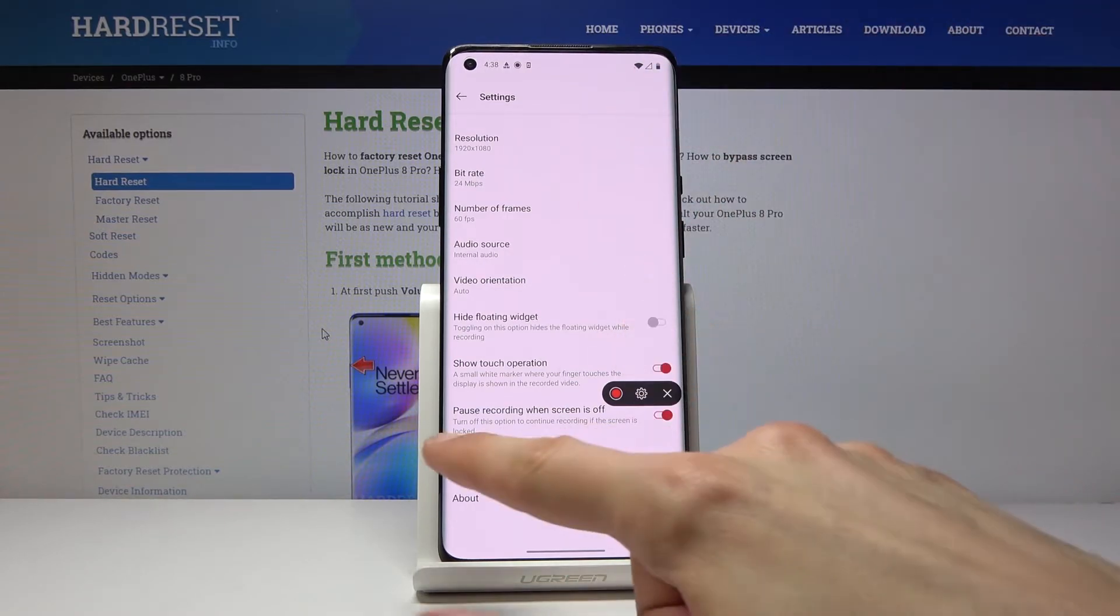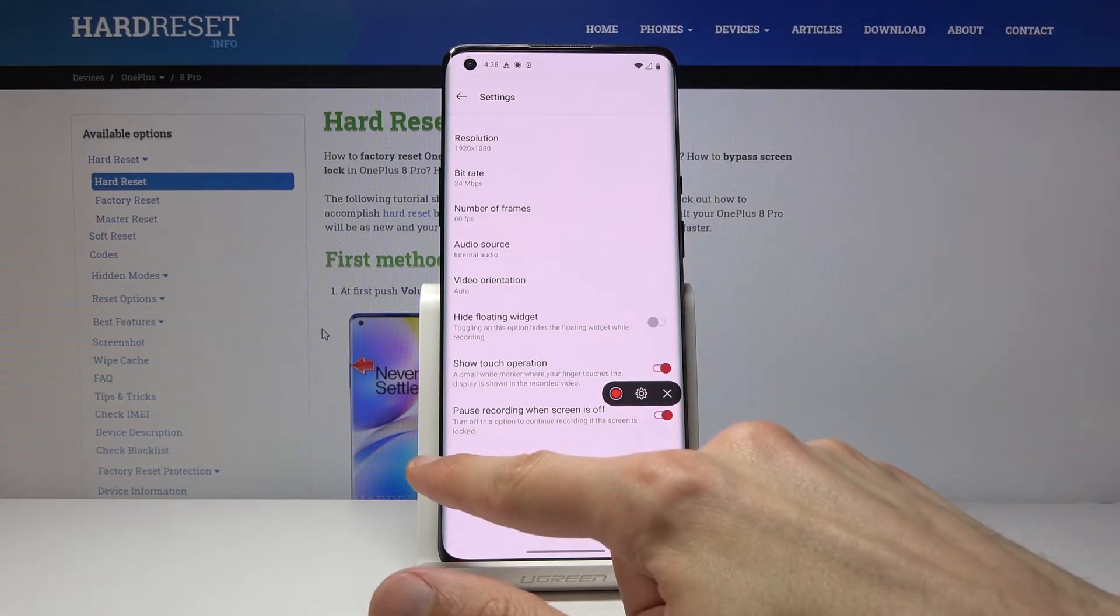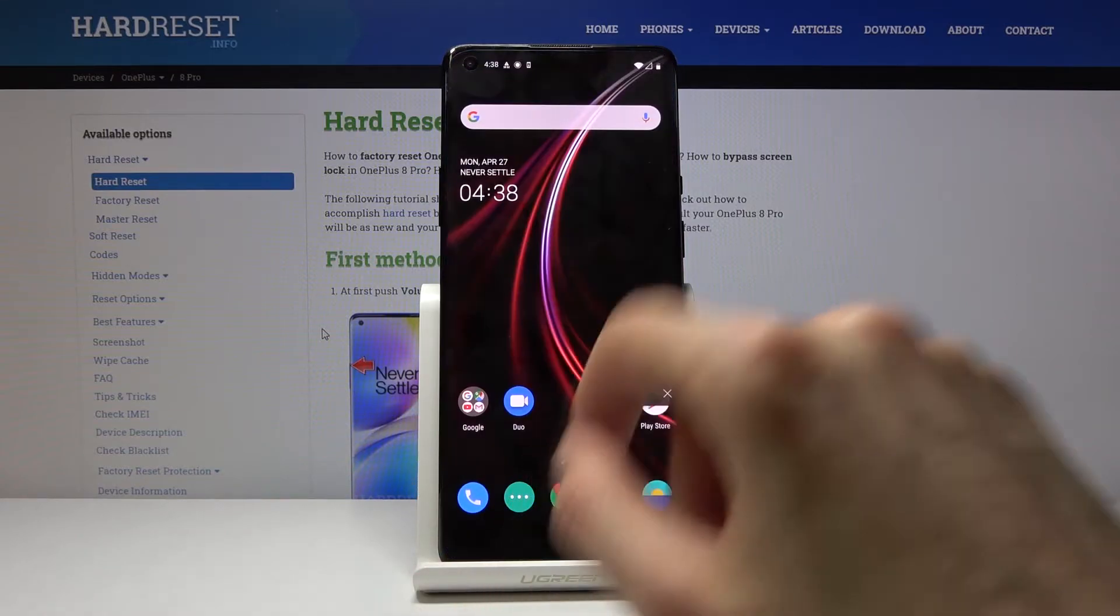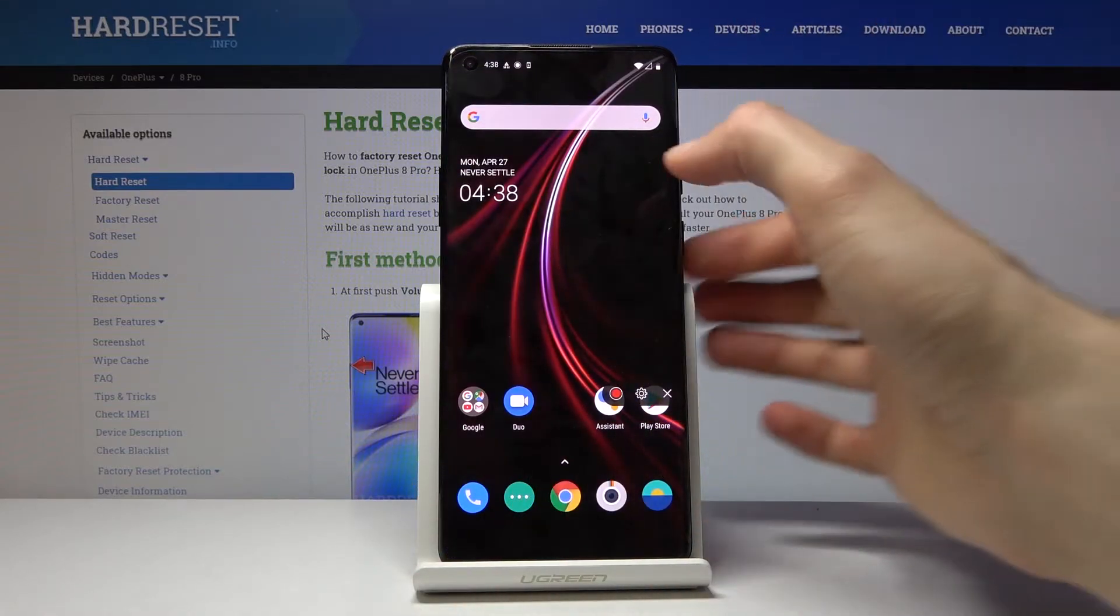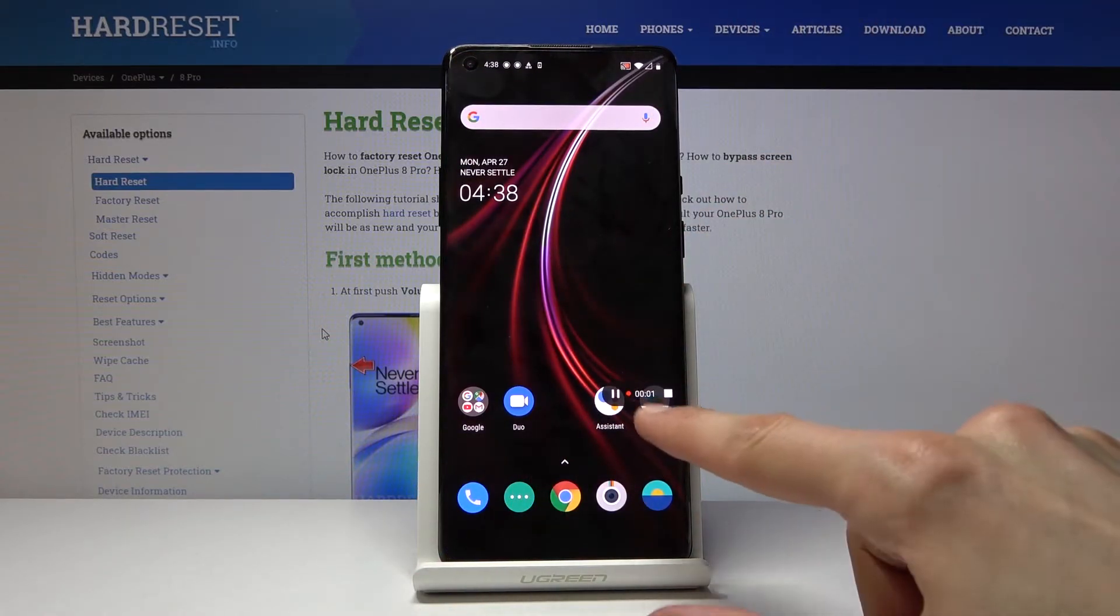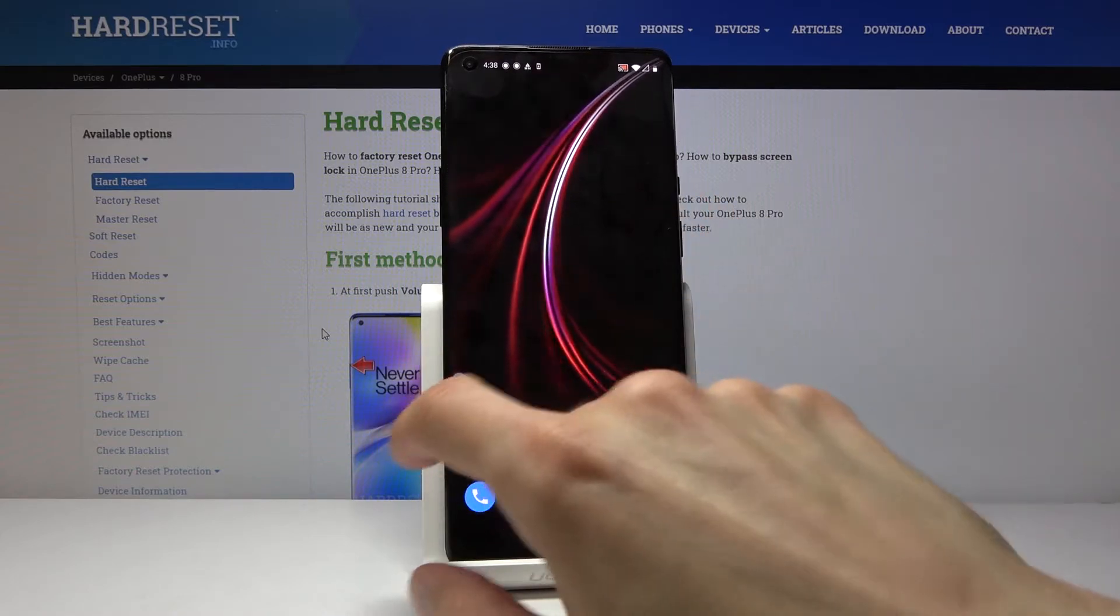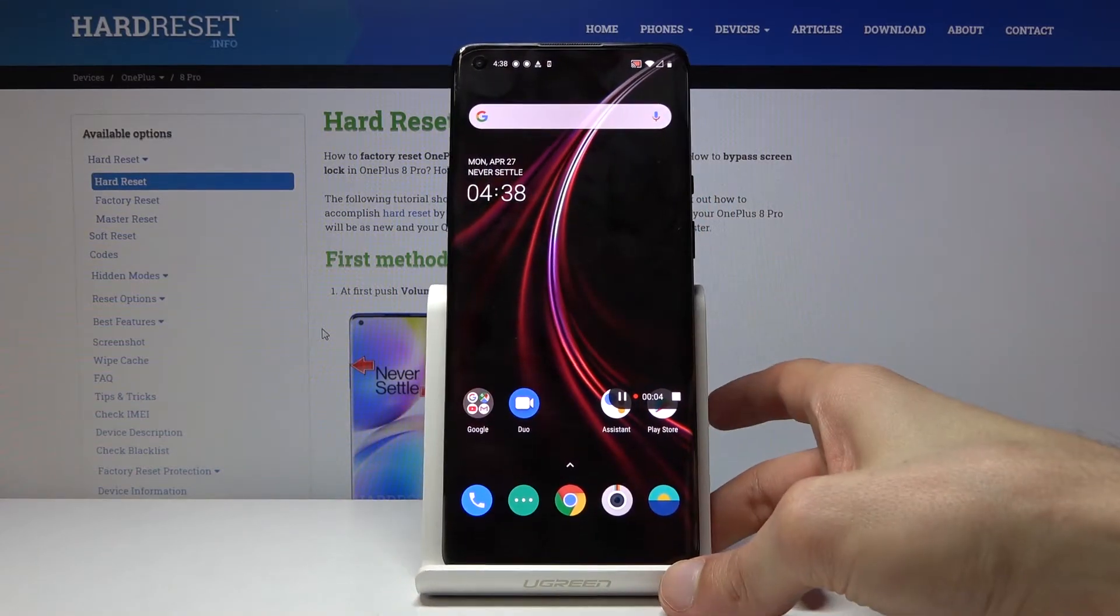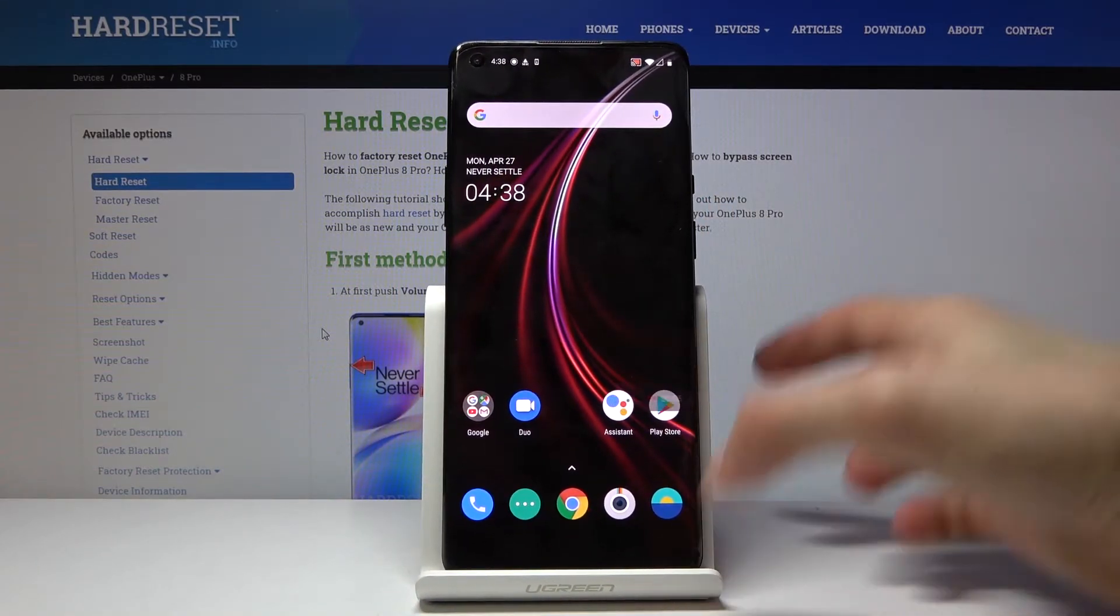And once all that is set, you can leave and tap on the red button right here. It will give you a timer and it will start recording everything you're doing right now.